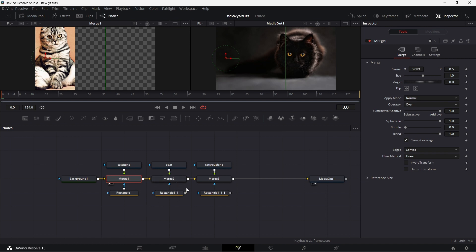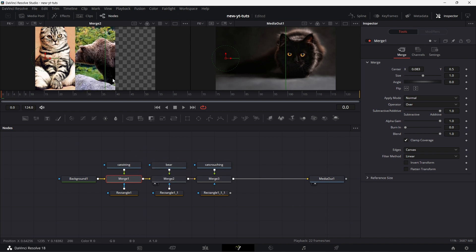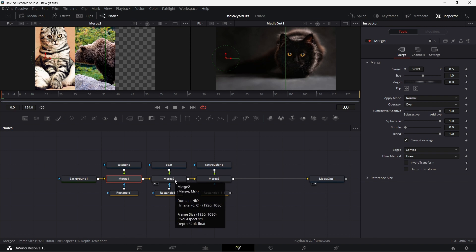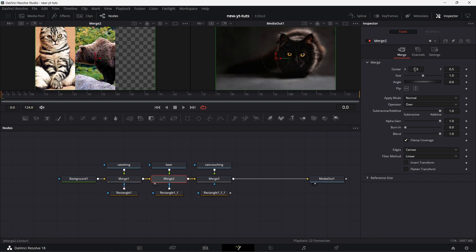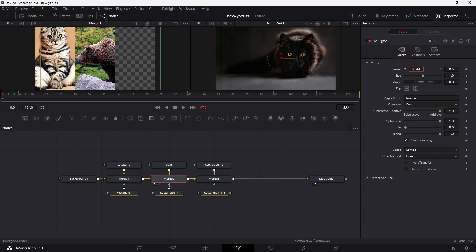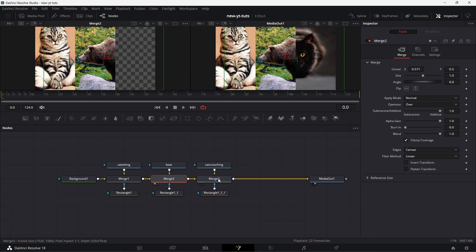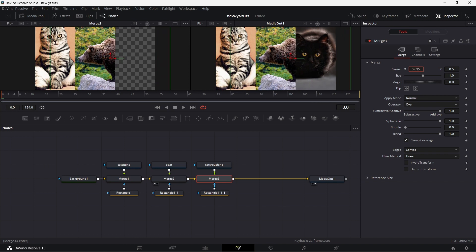Connect this also to the mask input of this. This will affect the bear. Let me drag this to viewer one, also known as the left viewer. Click on merge two. Adjust its position. Then I connect this also rectangle mask to merge three. Click on merge three and adjust the position of the cat.